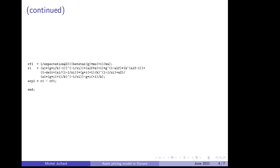It has two arguments in parenthesis. The first argument tells you the lag at which you are taking expectation. Here, we are taking expectation conditional on the information available in the current period, so the lag is zero. And then, in the second argument, you just write out the expression that was in the algebra under the expectation sign.